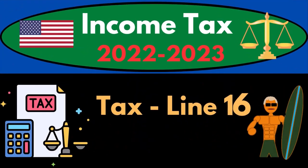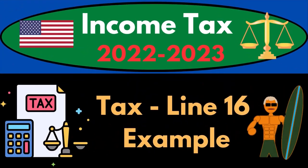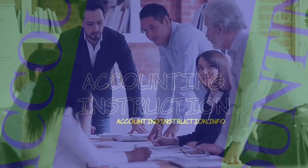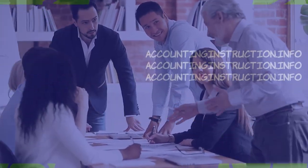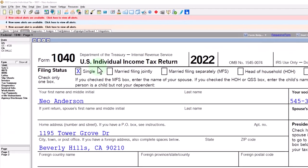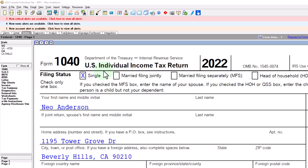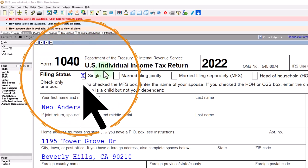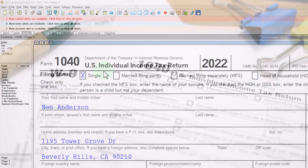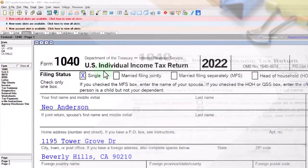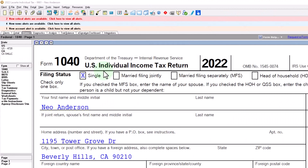Income Tax 2022-2023, Tax Line 16 Tax Software Example. Let's do some wealth preservation with some tax preparation. Here we are in our example Form 1040 populated with LACERT Tax Software. You don't need tax software to follow along, but it's a great tool to run scenarios with. You can also get access to the Form 1040 related forms and schedules at the IRS website, irs.gov.